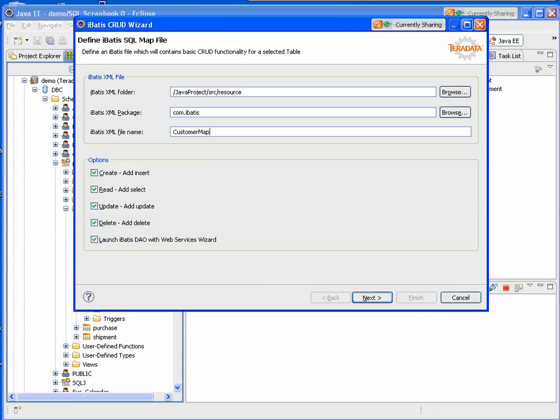In this first screen, I've entered information to create my IBATIS map, selected the interfaces that I want to be into my web service.